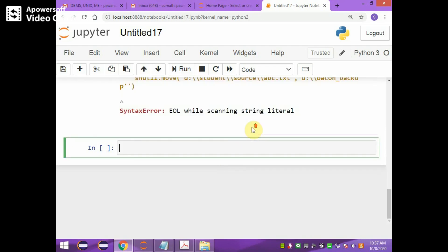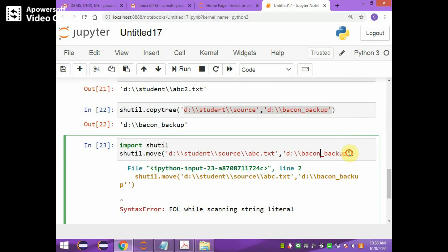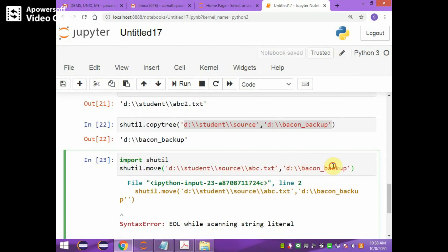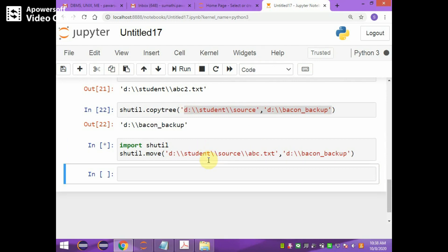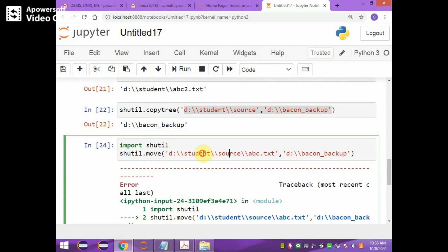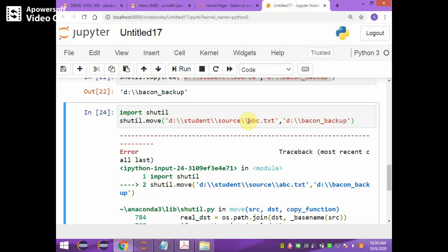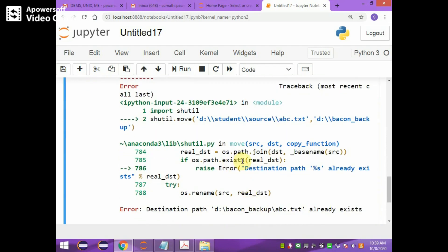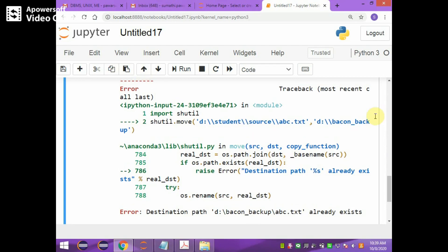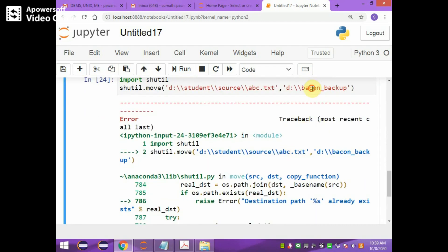When executing the move, there was an error due to an extra single quote, which caused the issue. After correcting that error, running the file again shows another error indicating the file already exists in the destination path. This is because we had already copied that file to the backup folder previously, so the file already exists there.